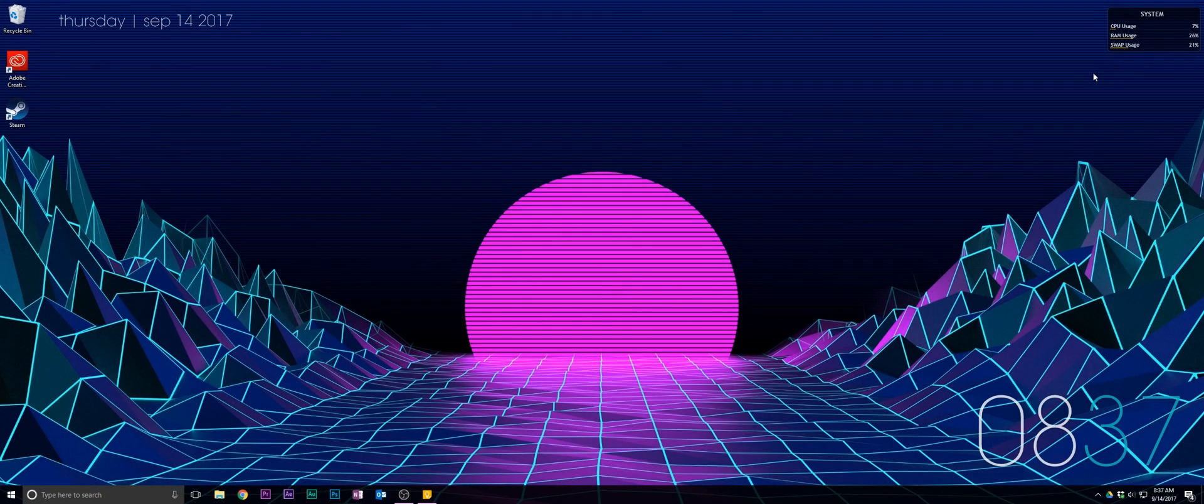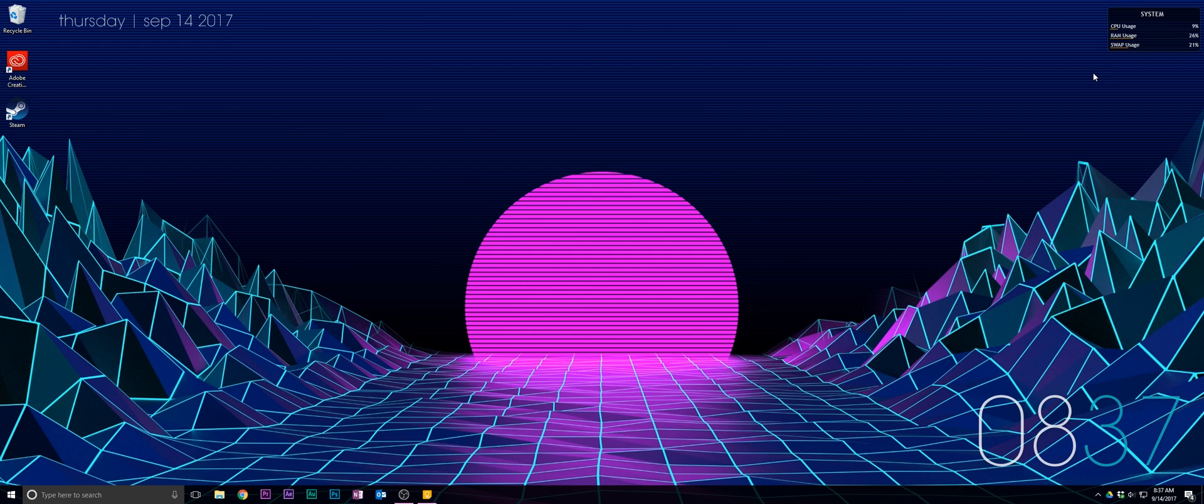Yo guys! So one thing that's really annoying about Windows is that when you apply a desktop wallpaper, it compresses your wallpaper. So all those beautiful 4K images are compressed down and it just doesn't look as good.